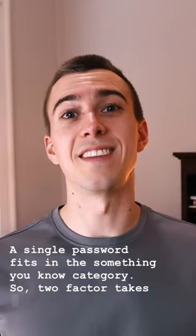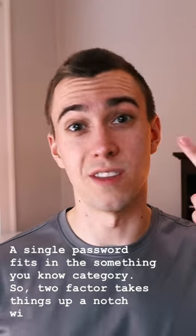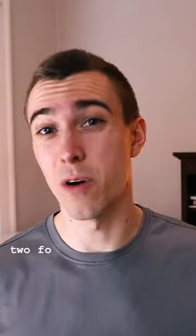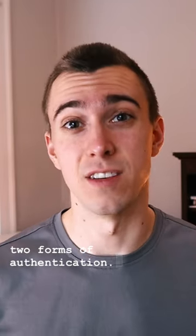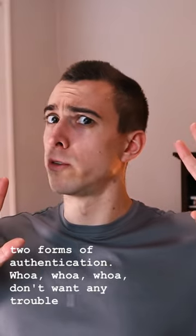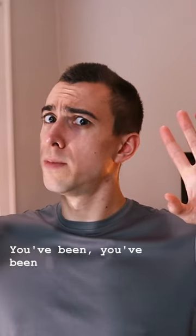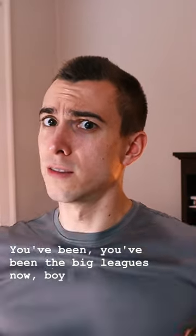So two-factor takes things up a notch with, you guessed it, two forms of authentication. Whoa, whoa, whoa, don't want any trouble now. You're in the big leagues now, boy.